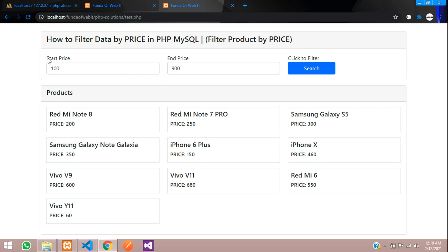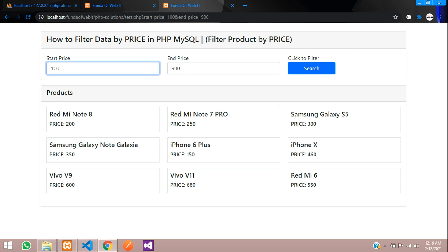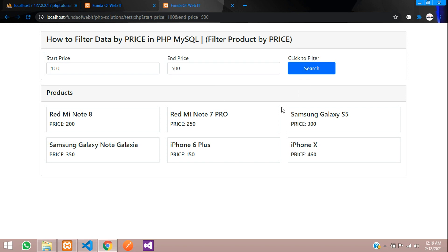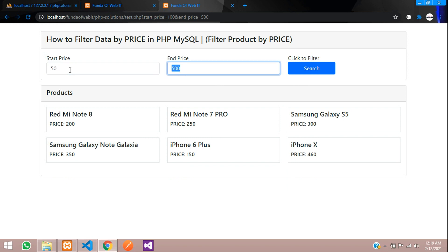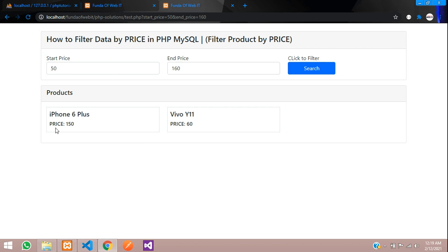Let's see how it's working. Searching from 100 to 900, you can see the products shown in that range. Let me give 500 here — search — you can see the product is filtered accordingly. Let's give 50 to 160, filter — you can see that products priced at 60 and 150 have come up. This is what we are going to build, so let's get started.